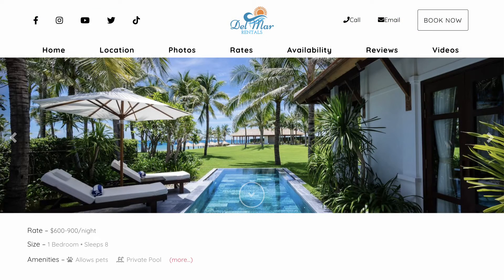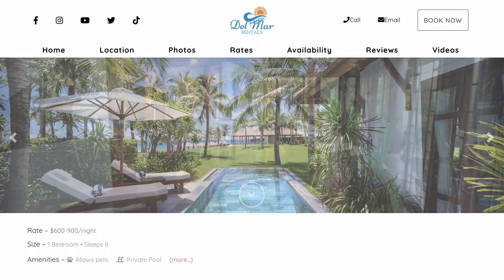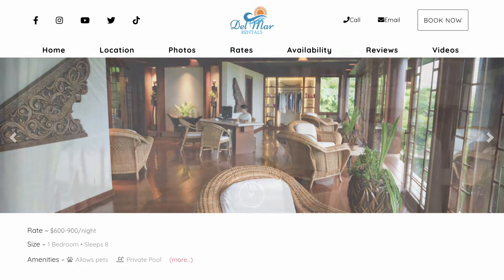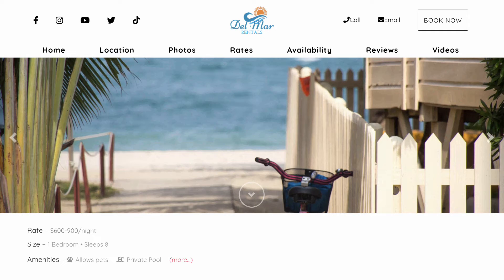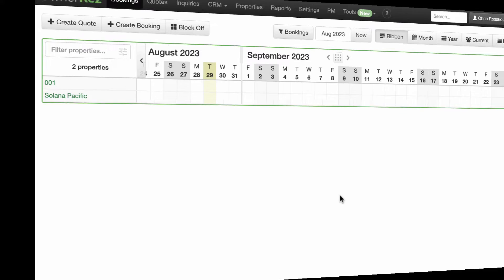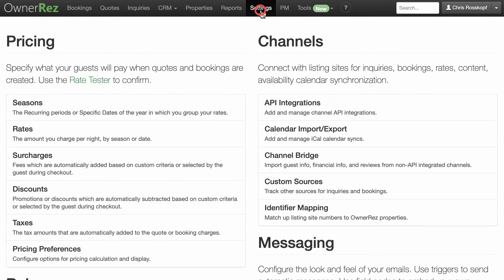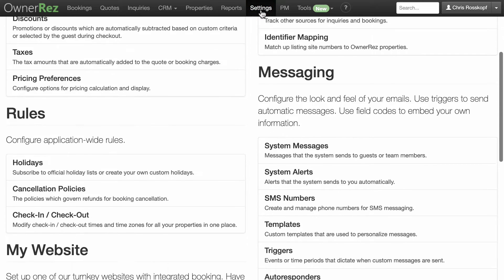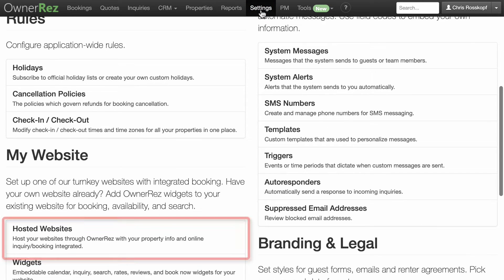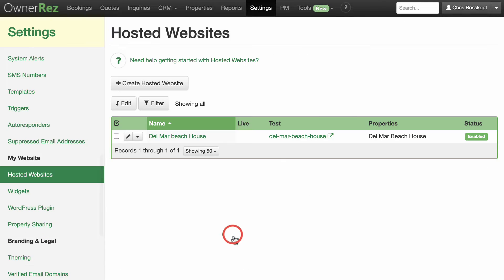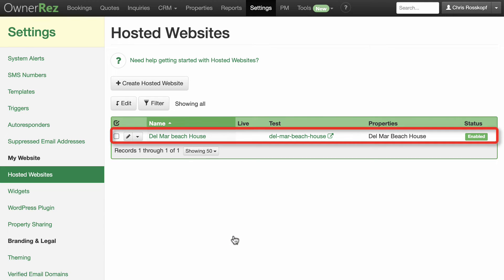If you've created your ONARES hosted website for a single property and want to add additional properties to your website, this video will walk you through that process. Go to Settings, My Website, and click on Hosted Websites. Here you'll see your existing website featuring a single property.